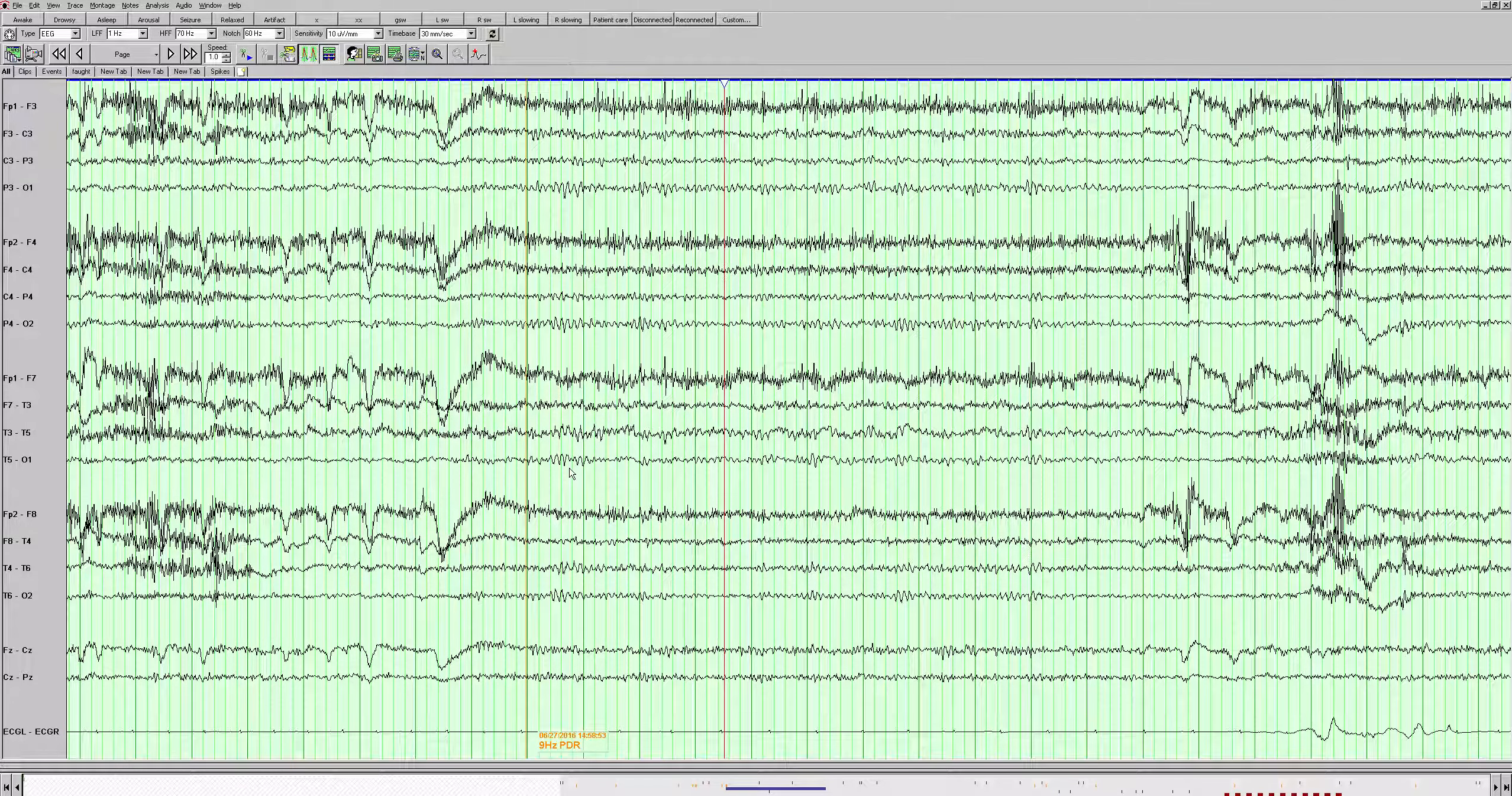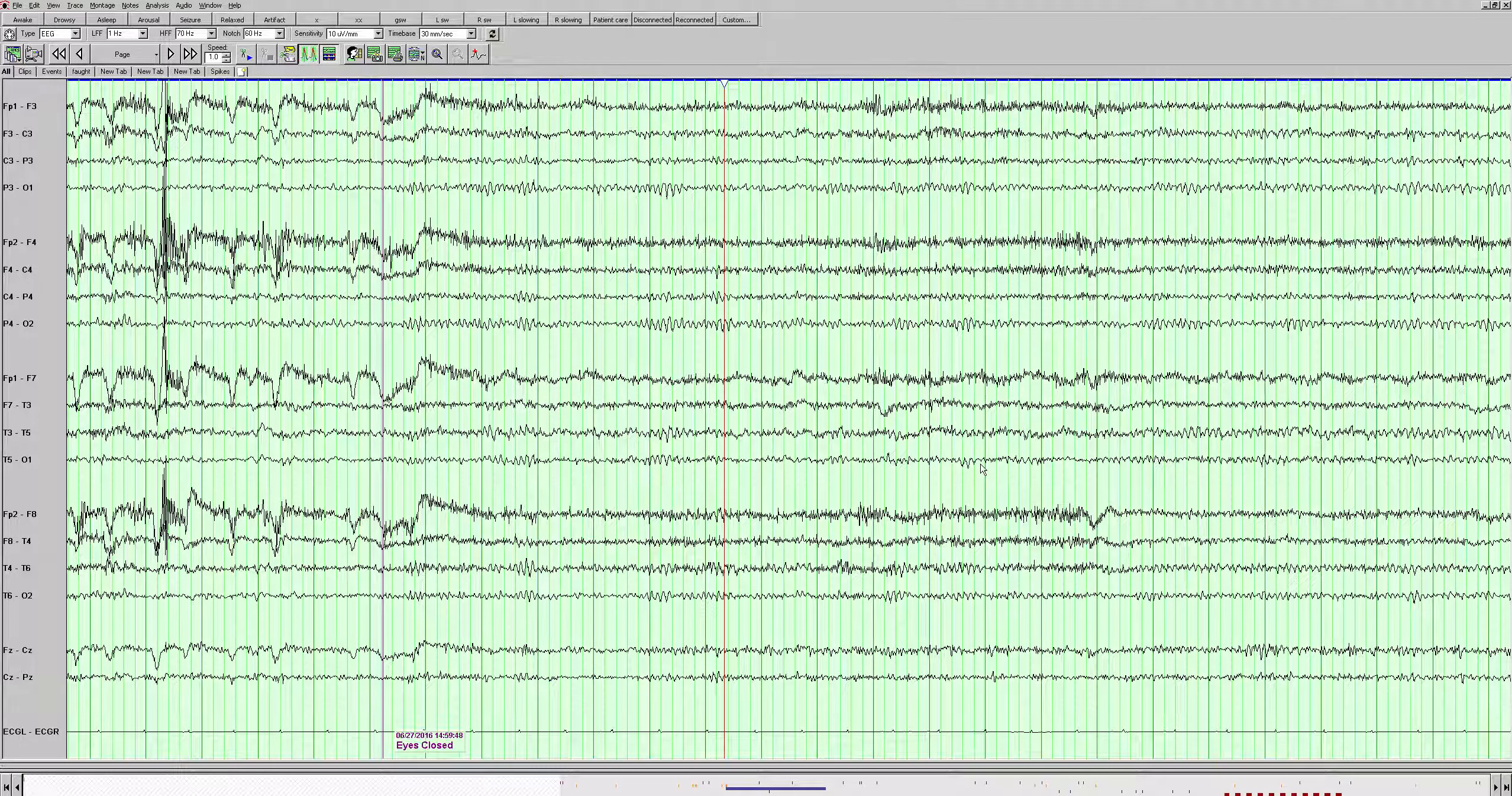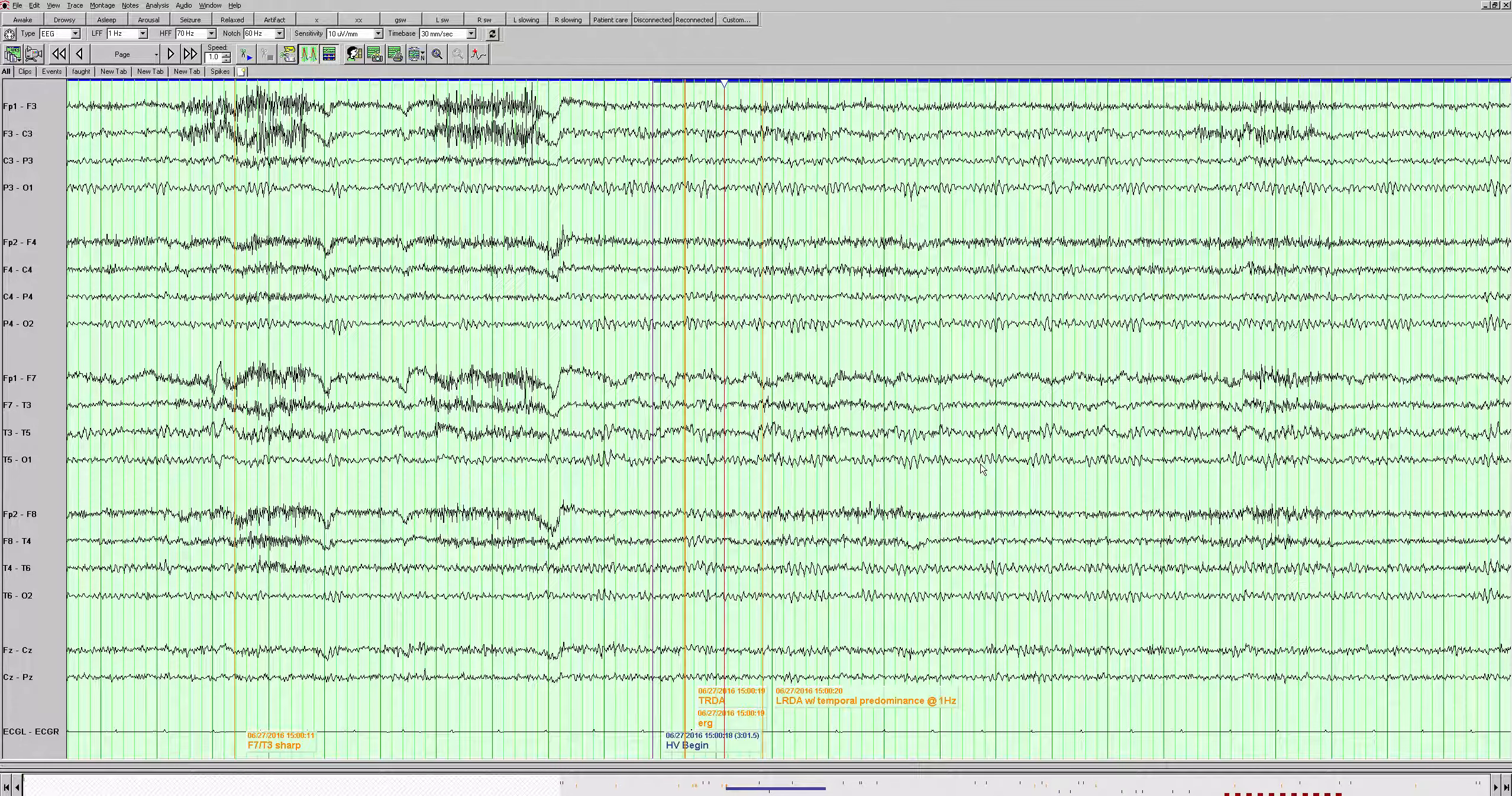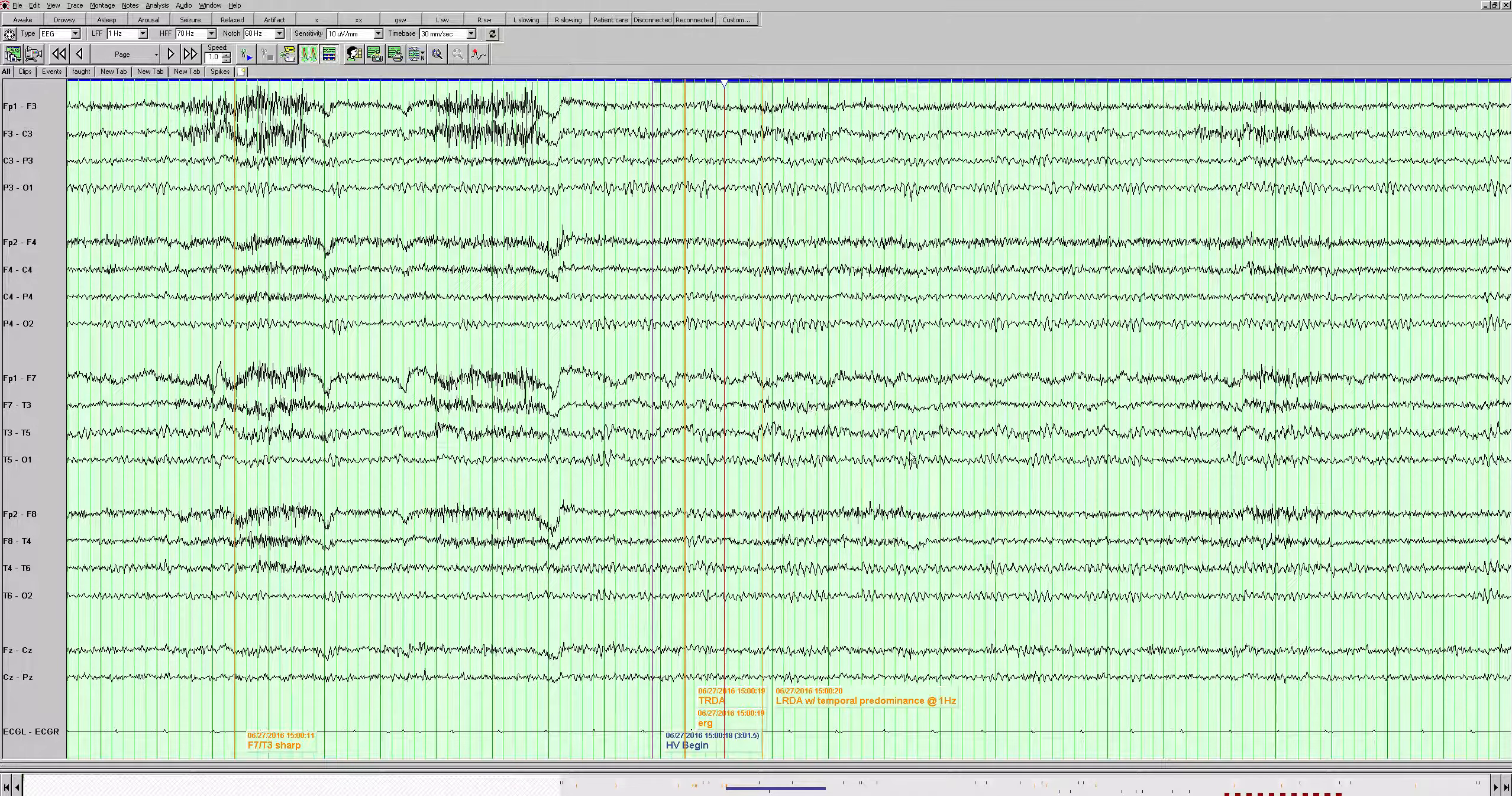Again here's some more slowing there in the left temporal region. It does appear to be more temporal than parasagittal and it does look somewhat rhythmic at times. So when we see rhythmic delta slowing in the temporal region, we call that TIRDA, T-R-D-A, temporal rhythmic delta activity, and that's thought to be an epileptiform equivalent. We see that almost exclusively in patients with seizures.